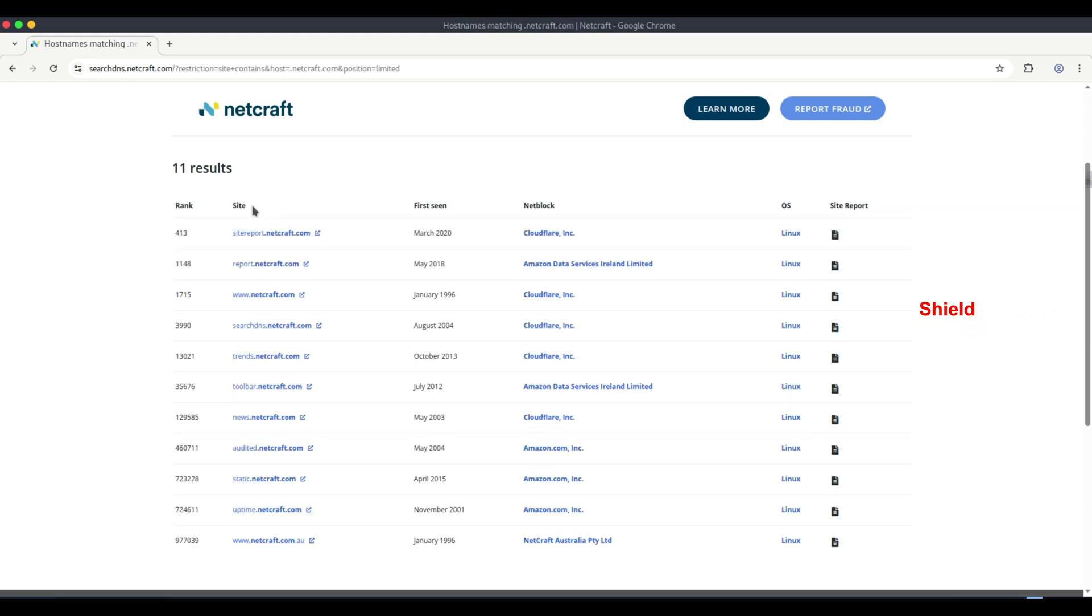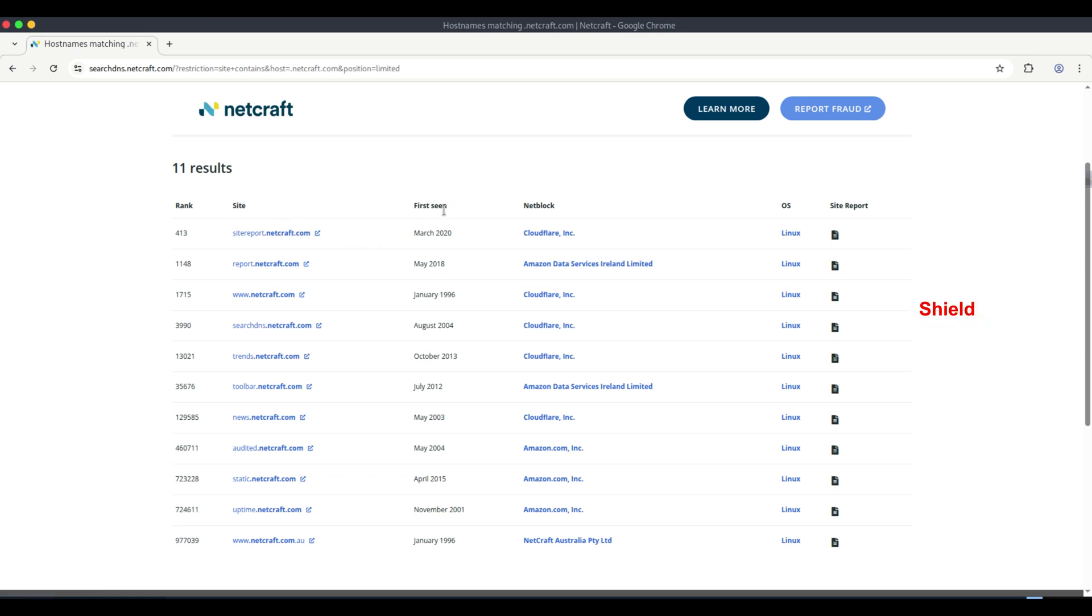You'll notice the following information displayed. Subdomains lists all the subdomains linked to the target domain. First seen date shows when the subdomain was first discovered by NetCraft.